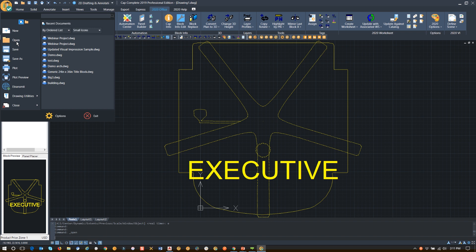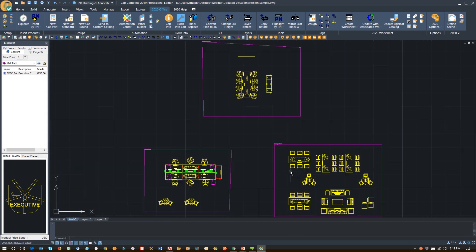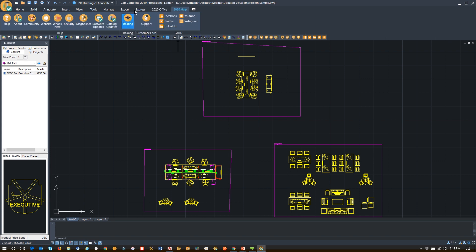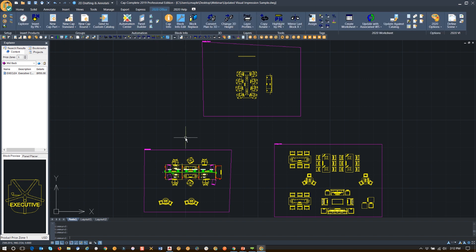I'm going to open a sample drawing that most of you have probably seen — this is our updated Visual Impression drawing. We have two different ribbons, including a help ribbon. Something new in our 2019 version was the ability to receive remote support from the ribbon. If you go in here, you have a pick for remote support, so all the things you're used to seeing are there.